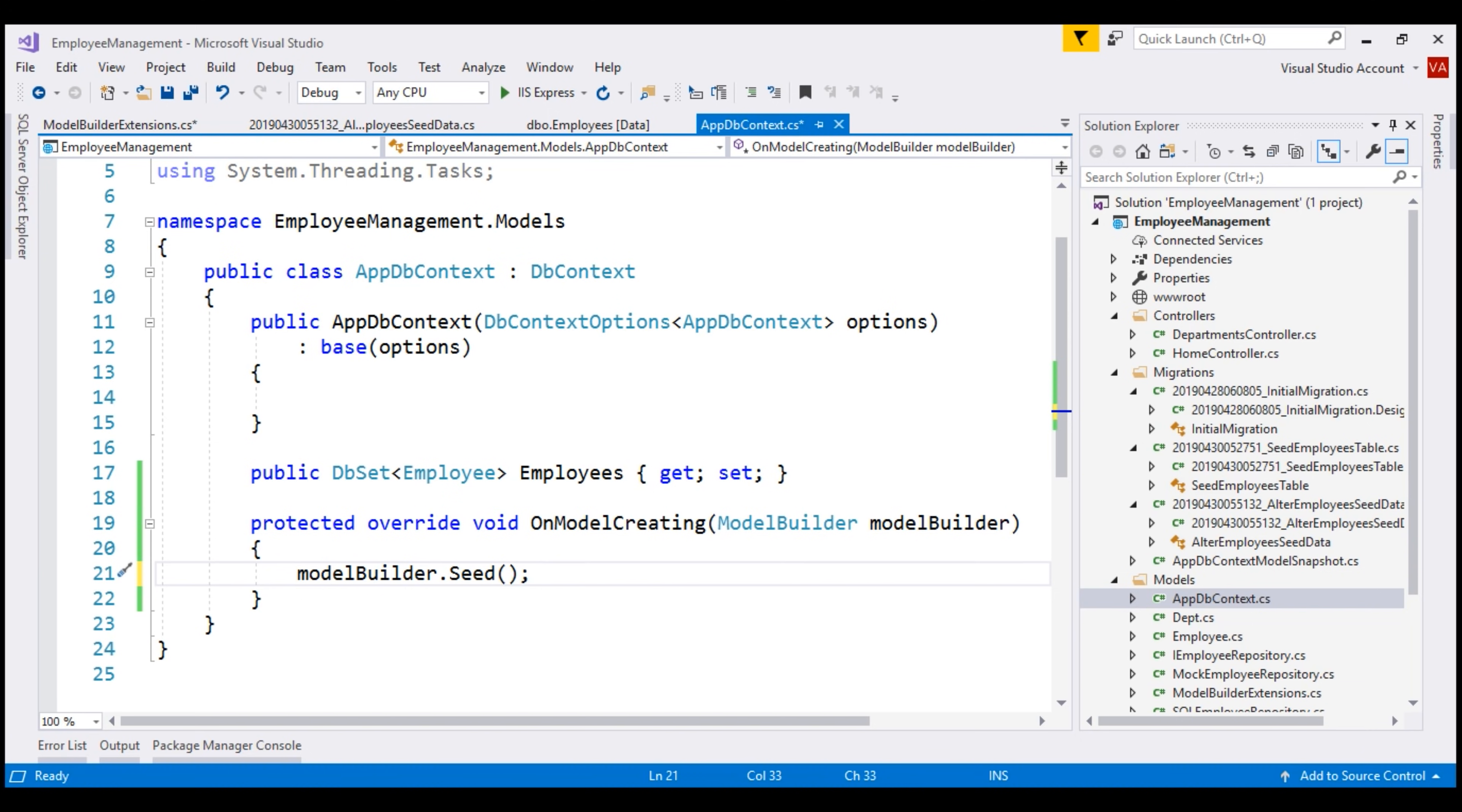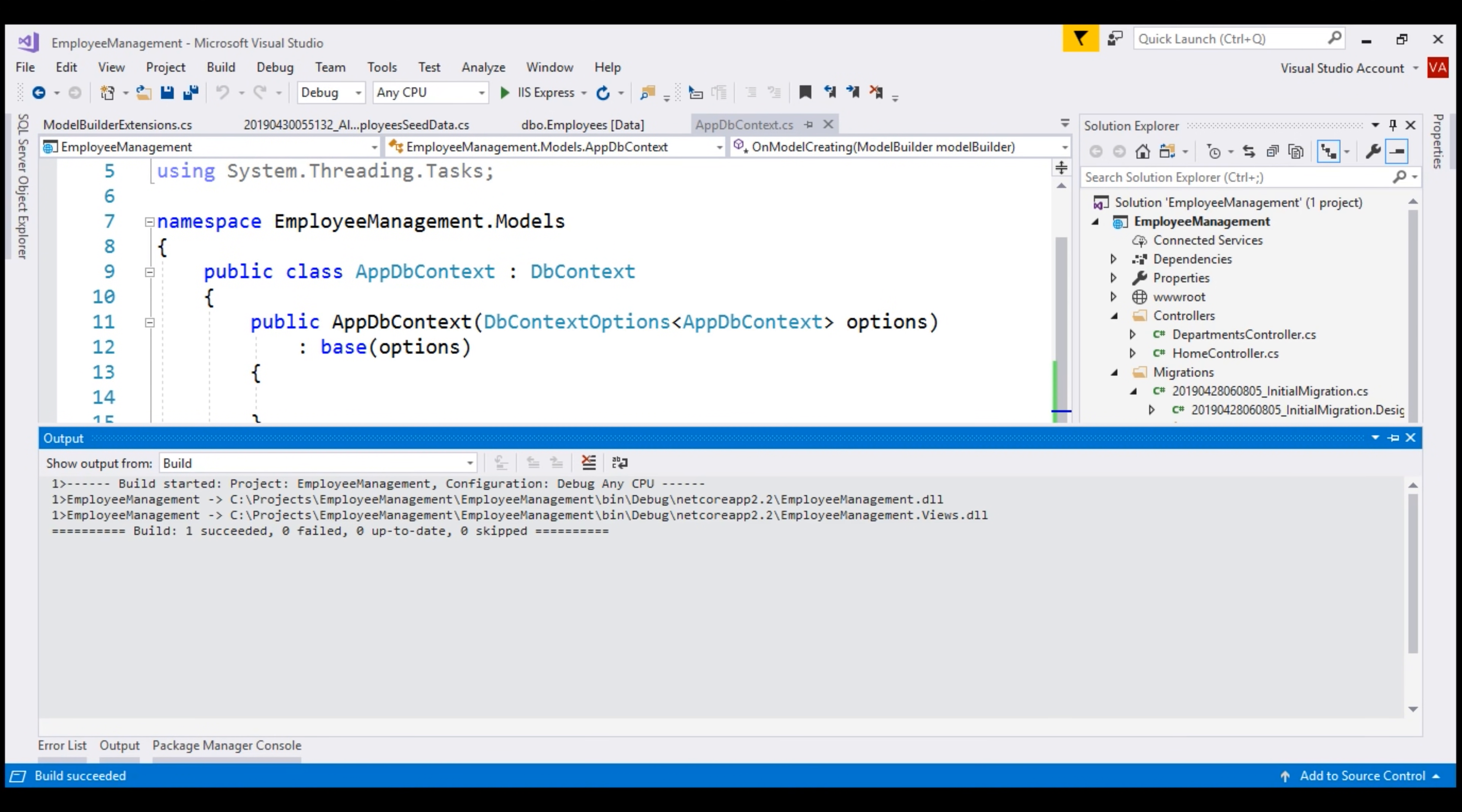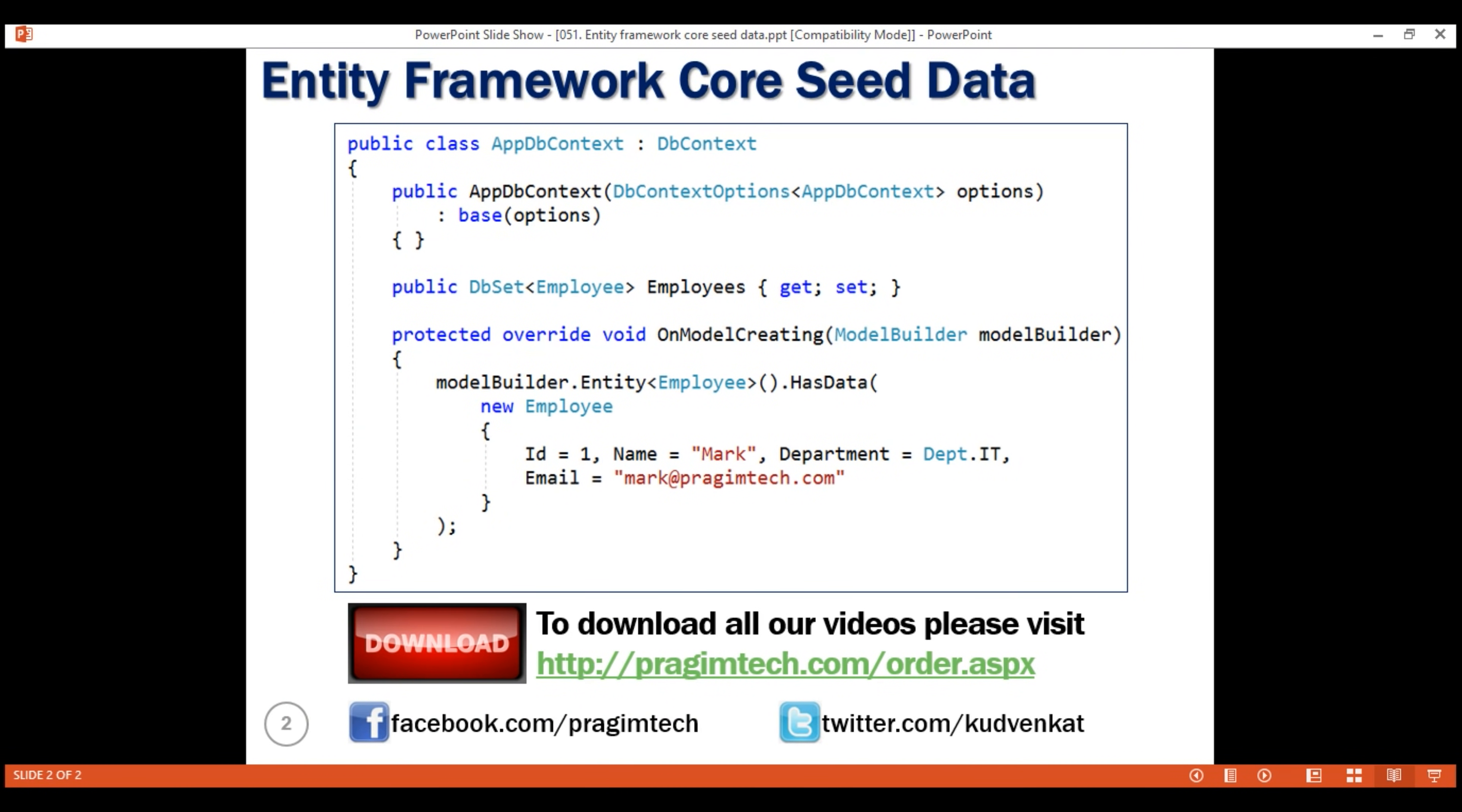Let's build the solution just to make sure everything still works. There we go. Build succeeded. Here is the example code that seeds our employees database table. That's it in this video. Thank you for listening.